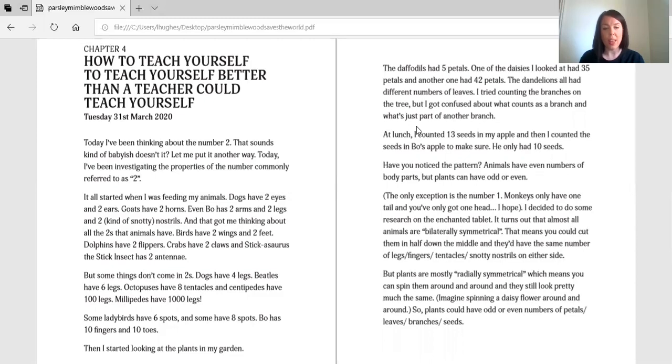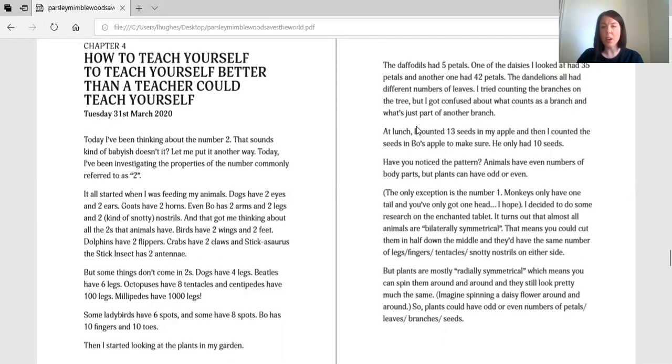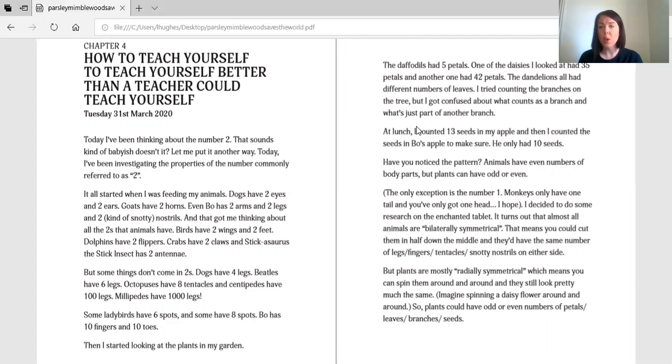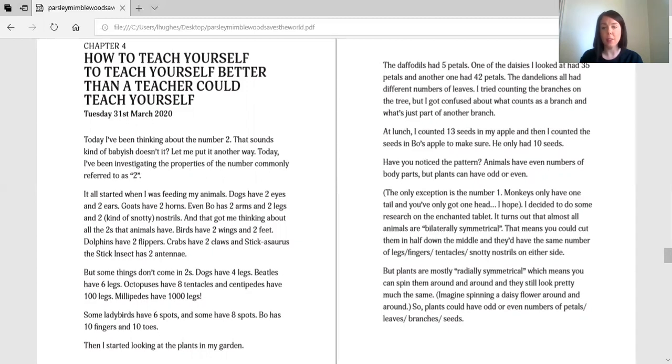But some things don't come in twos. Dogs have four legs. Beetles have six legs. Octopuses have eight tentacles. And centipedes have a hundred legs. Millipedes have a thousand legs. Some ladybirds have six spots, and some have eight spots. Bo has ten fingers and ten toes. Then I started looking at the plants in my garden. The daffodils had five petals. One of the daisies I looked at had 35 petals, and another one had 42 petals. The dandelions all had different numbers of leaves.